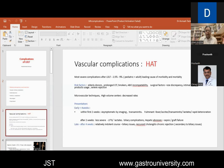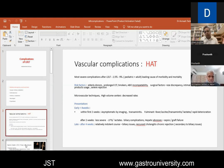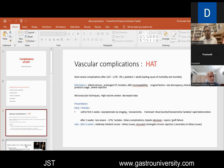Hepatic artery thrombosis is one of the most dreaded and severe complications after LDLT and it's a leading cause of morbidity and mortality. The reported incidence is between 2.5 to 9% in worldwide literature, but an acceptable rate would be somewhere between 3 to 5%. Looking at the cadaveric donors, elderly donors and prolonged cold ischemia time are important factors.